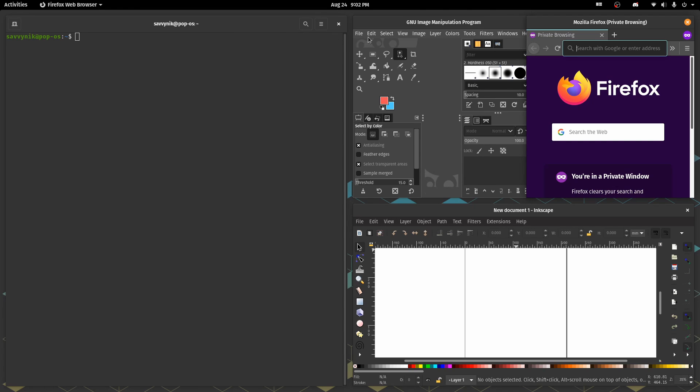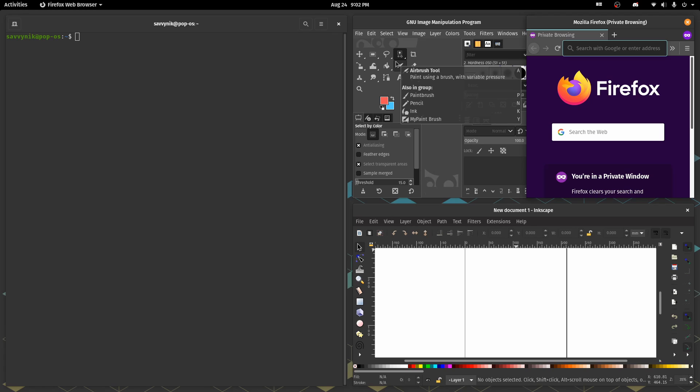One thing that I've definitely noticed here in Pop!_OS is just the quick responsiveness of the system. It seems like they've really taken some time and did a little bit of optimization.